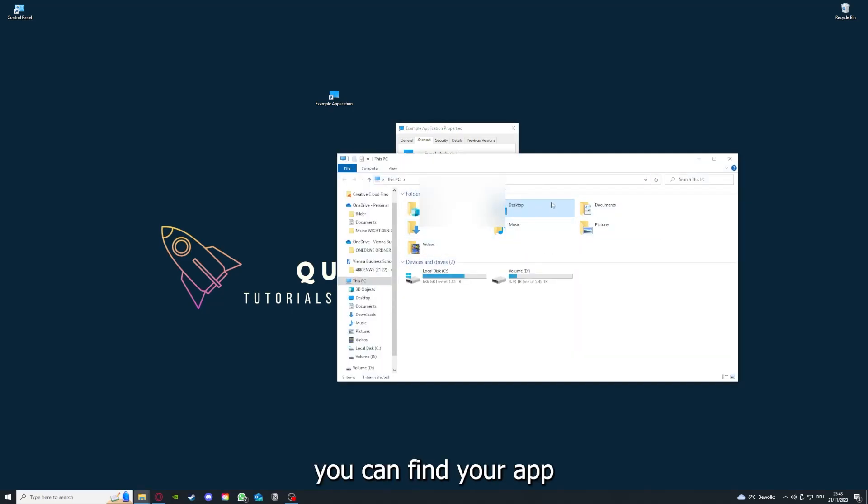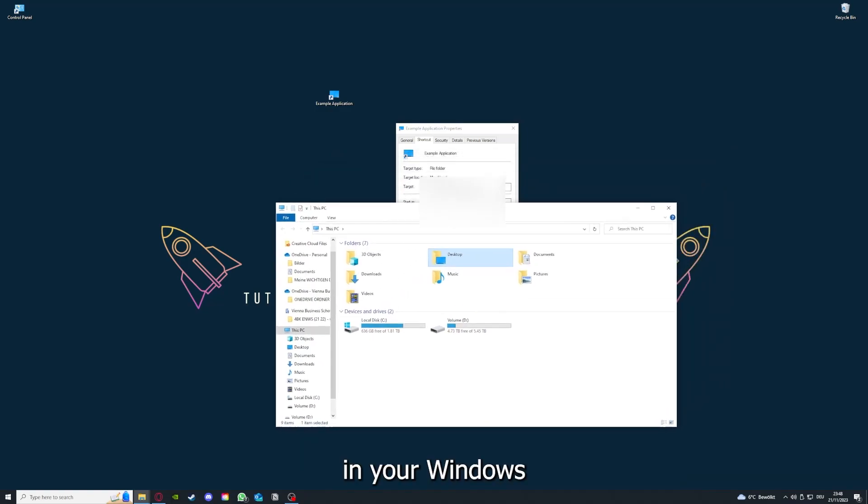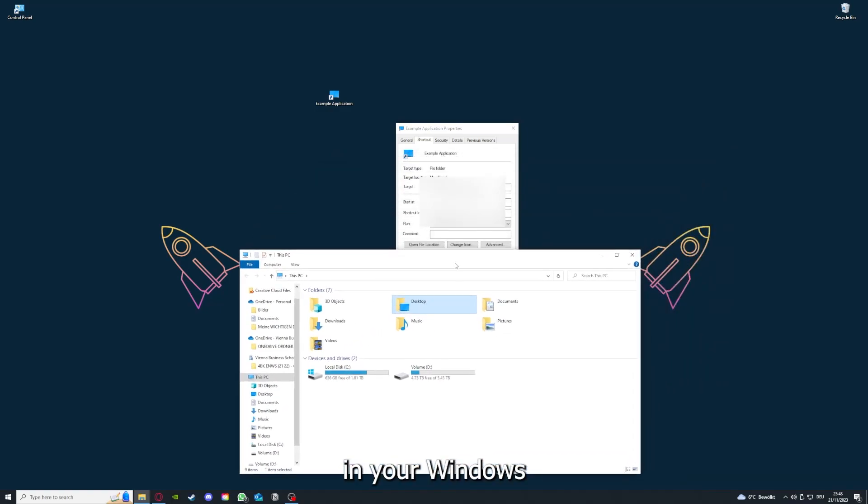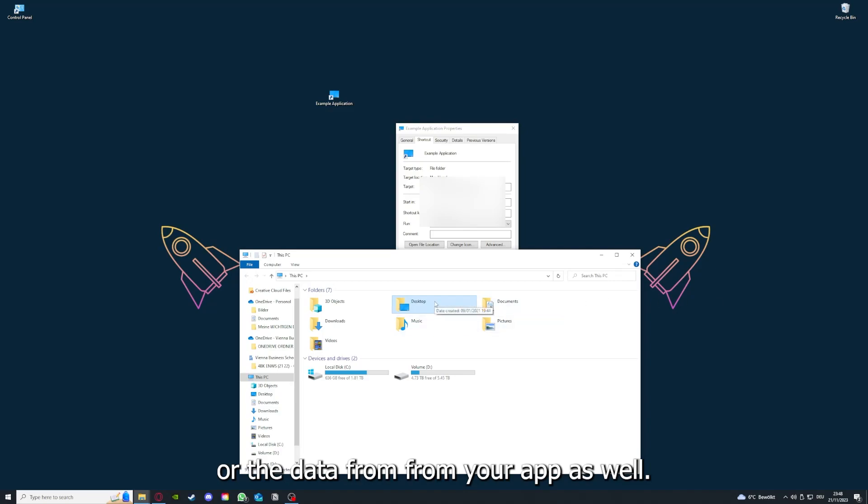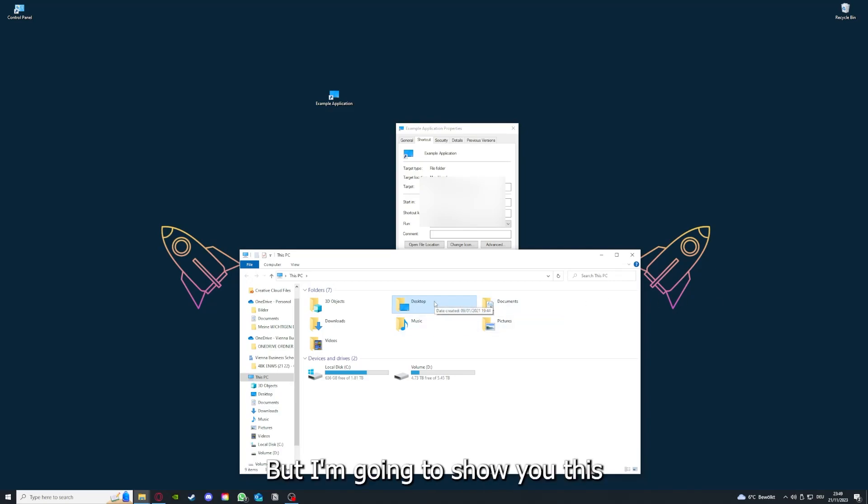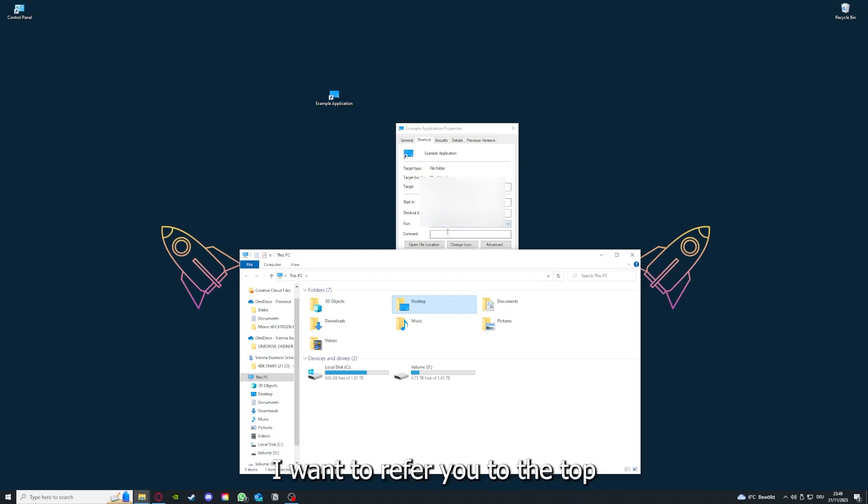You can clear the cache or the data from your app as well in here, but I'm going to show you this in another video.